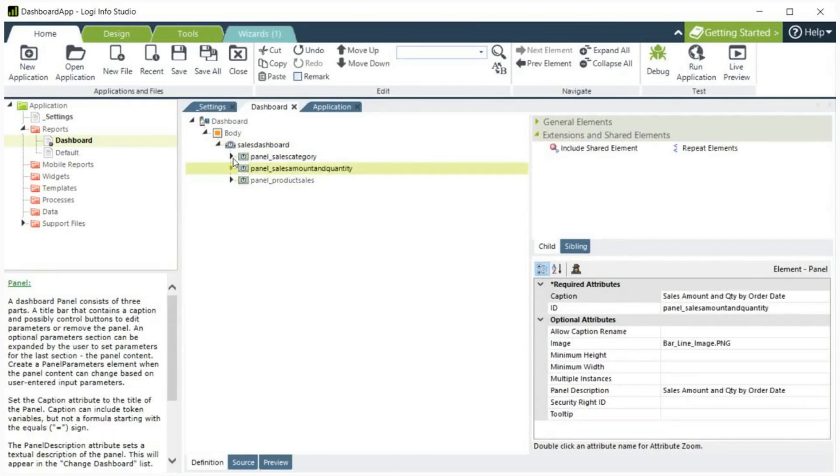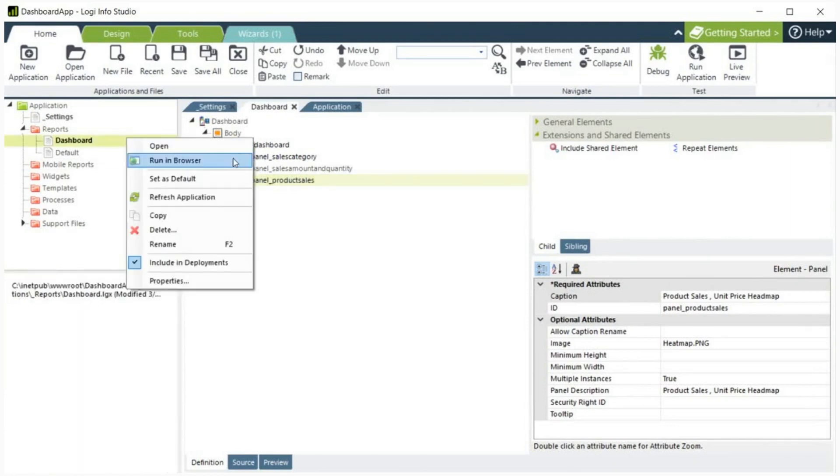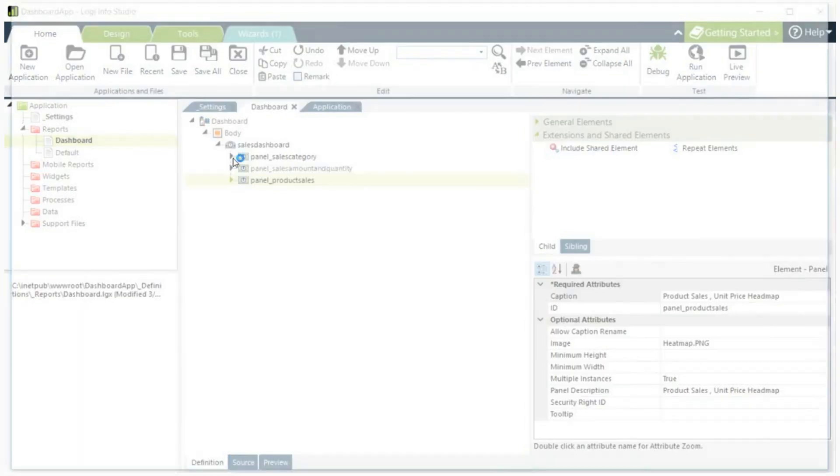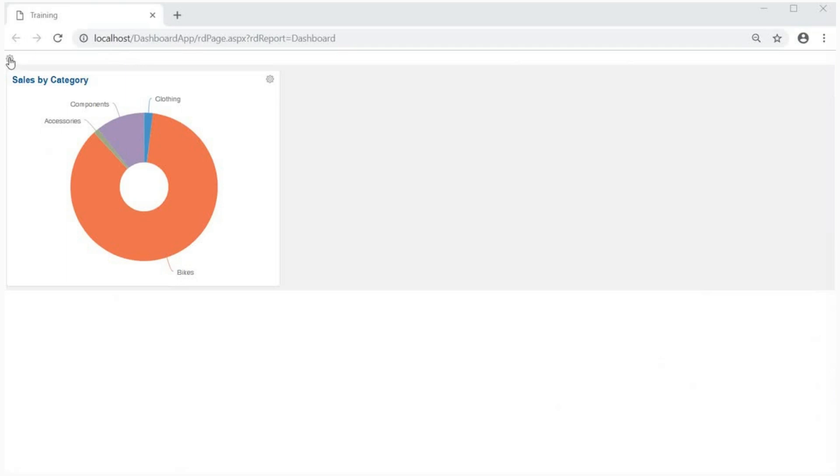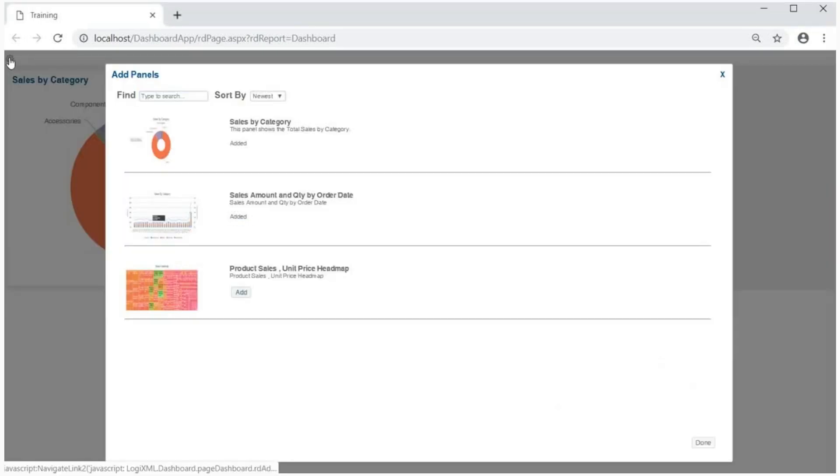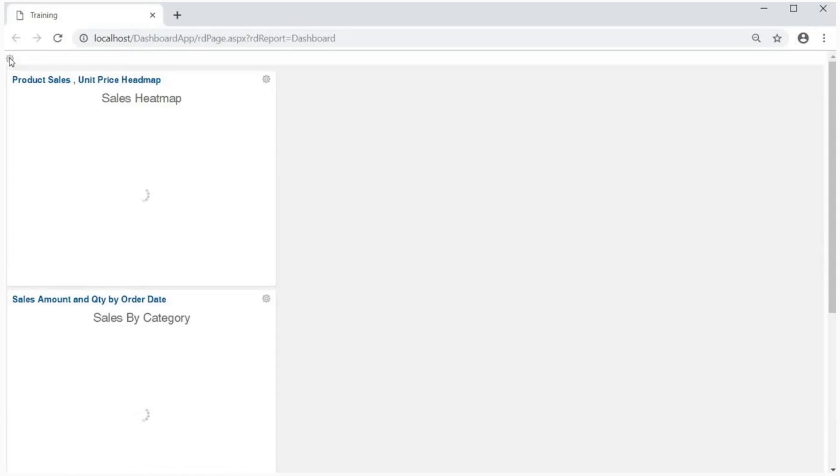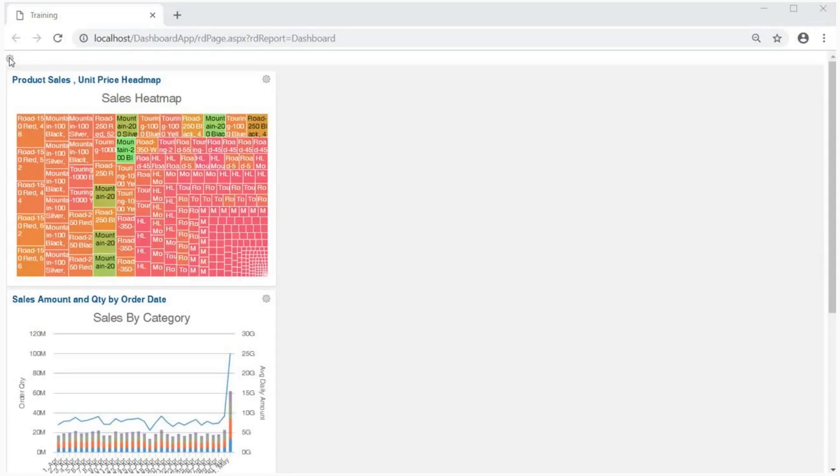I have a few pre-built panels that I am going to add under the dashboard element. Running the dashboard now gives me the option to add these panels to my dashboard. There they are in the dashboard.